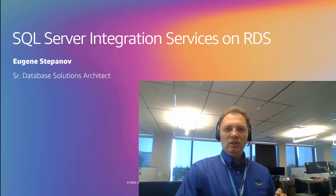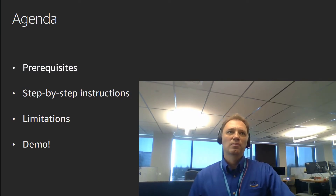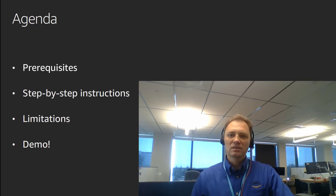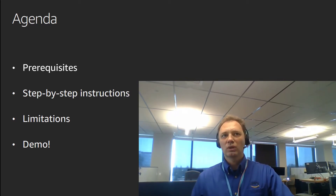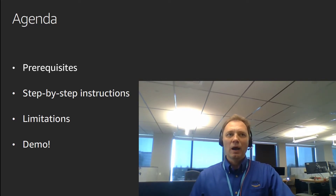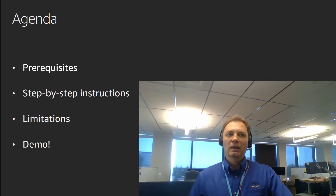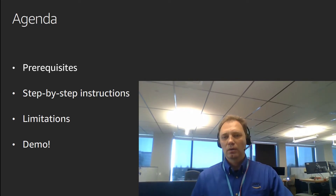The agenda for today: first, we will take a look at some of the prerequisites that this feature comes with. Then we will take a look at step-by-step instructions, and we're going to spend a lot of time on the console. By the end, we'll have a live demo, and I will be coming back to the step-by-step instructions as we progress. We will end with some of the limitations this feature comes with, and most of the time we will spend building an actual working proof of concept.